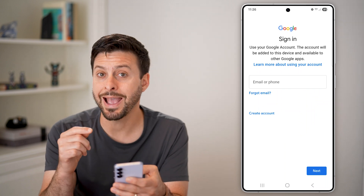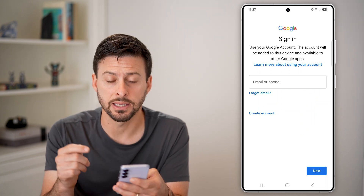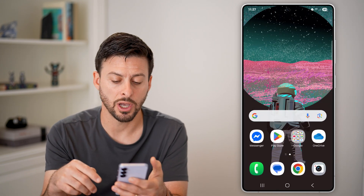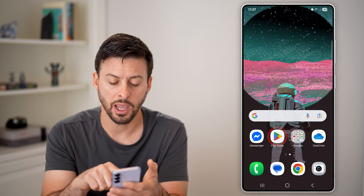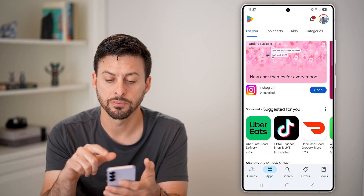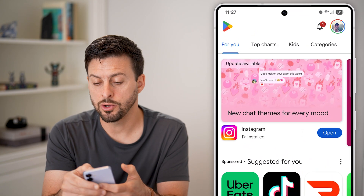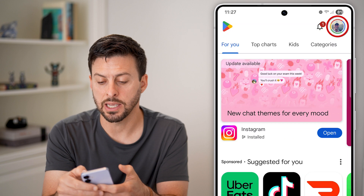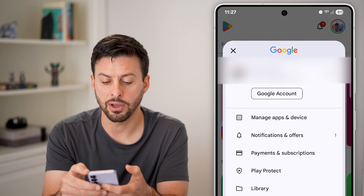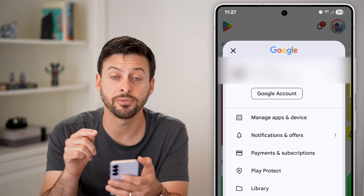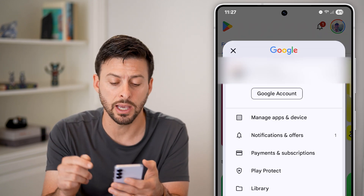After you've done that and added it to this account page, all you need to do is hop out of here and open up the Play Store. You'll be able to see at the very top right — tap on your profile, and you're logged into your default Google account.